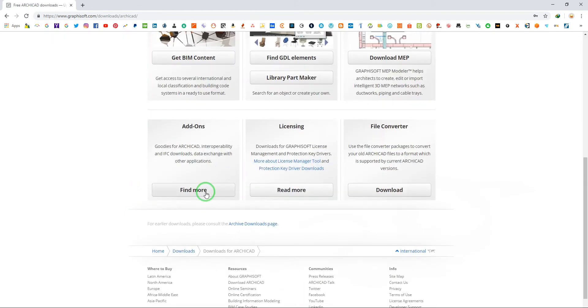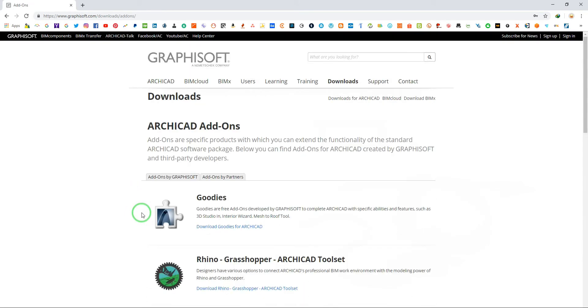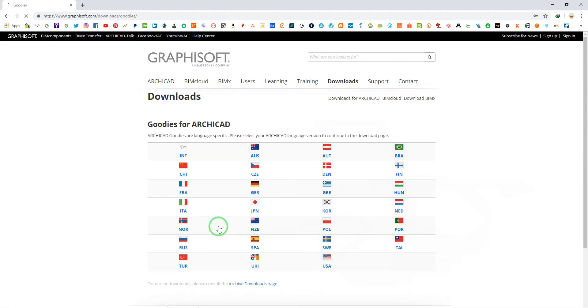On add-ons, click find more. Click download goodies for ArchiCAD.